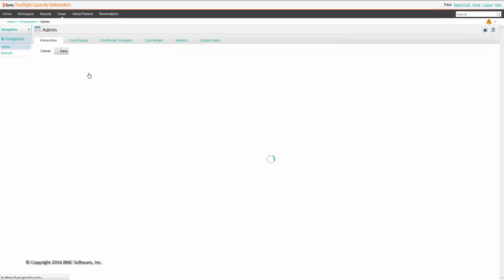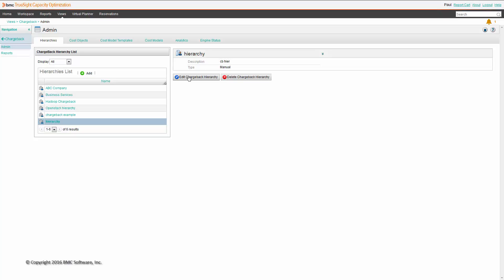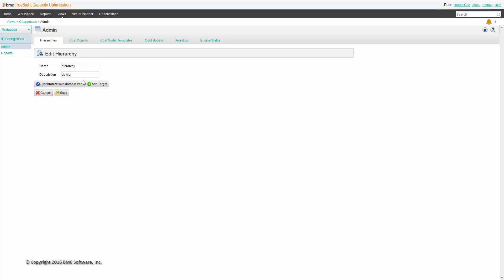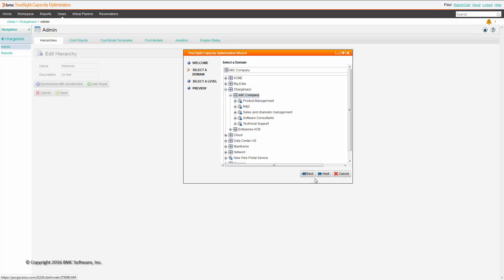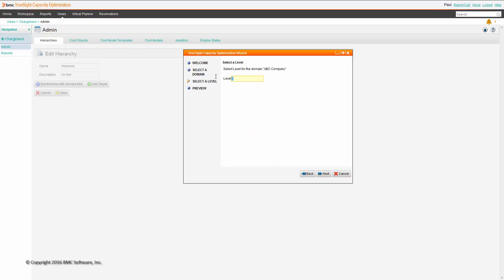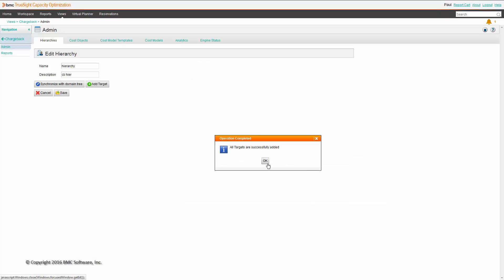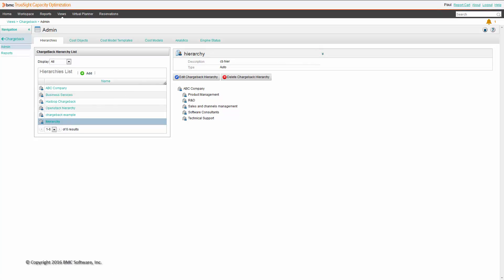Let's add a chargeback hierarchy together. Add. Let's edit it. Let's synchronize the hierarchy with the domain tree. The wizard appears. Select the base domain. As you can see there are several business units, and each one contains services, and services contain machines. The level is 2. And we add them. Save it. We have a hierarchy fully defined and synchronized properly.